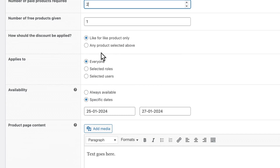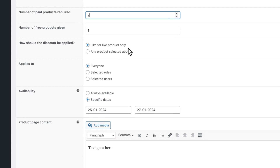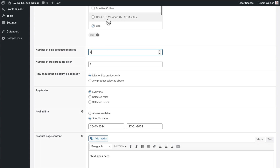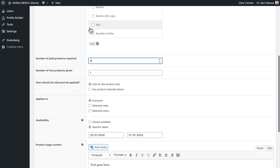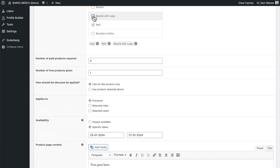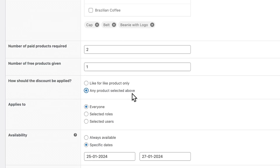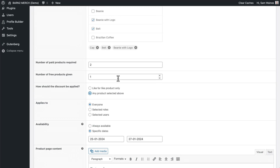Here you can select if it's like-for-like products only — so for example, only with the cap. However, if you add a few other items like this belt or this beanie, and you enable the any product option, then so long as they are buying two of any of these products, they'll get a third one for free, and it'll default to the cheapest product.